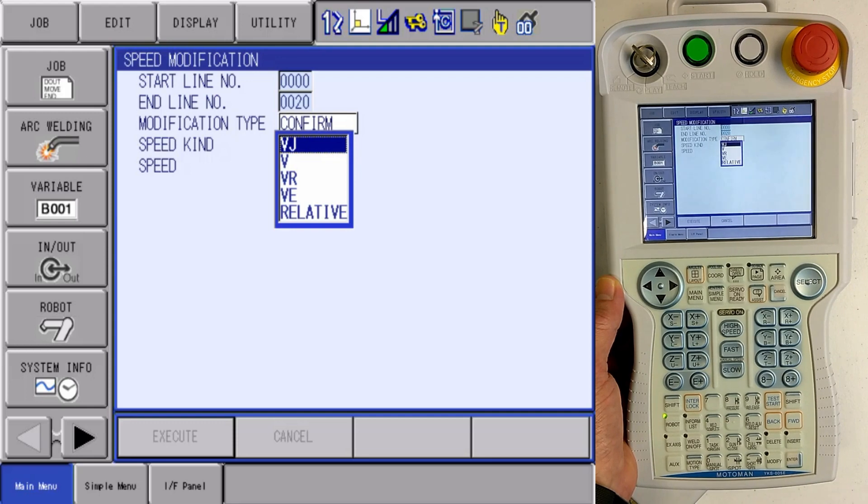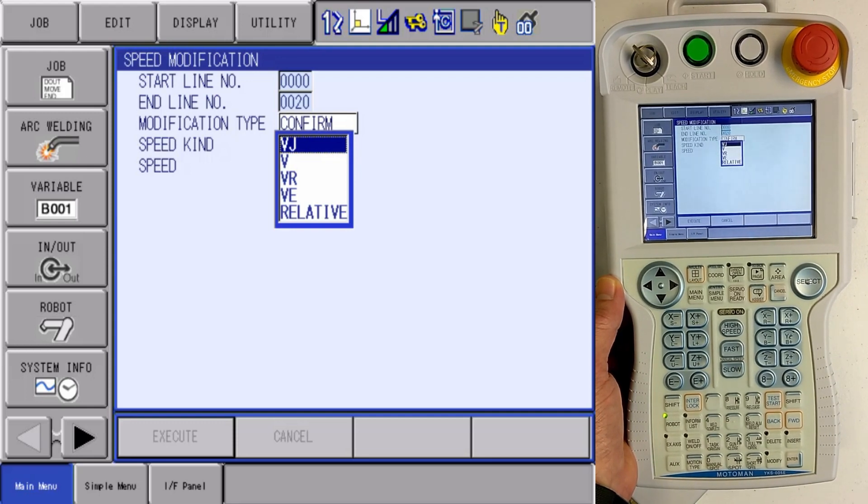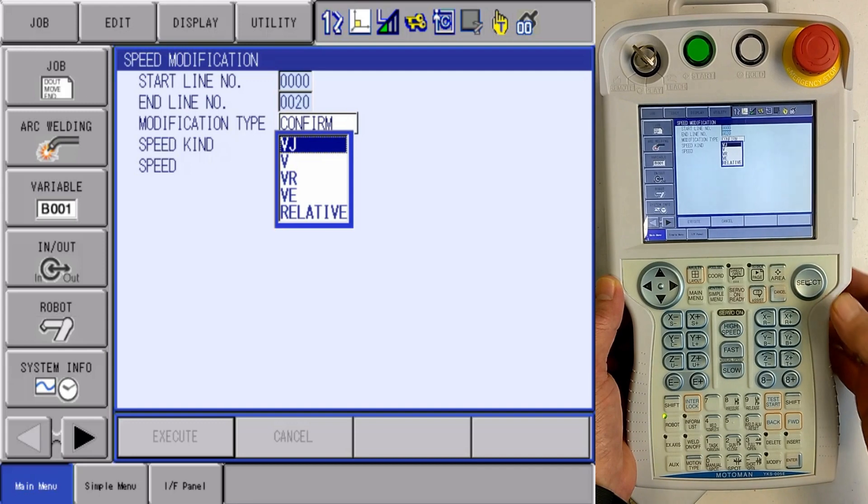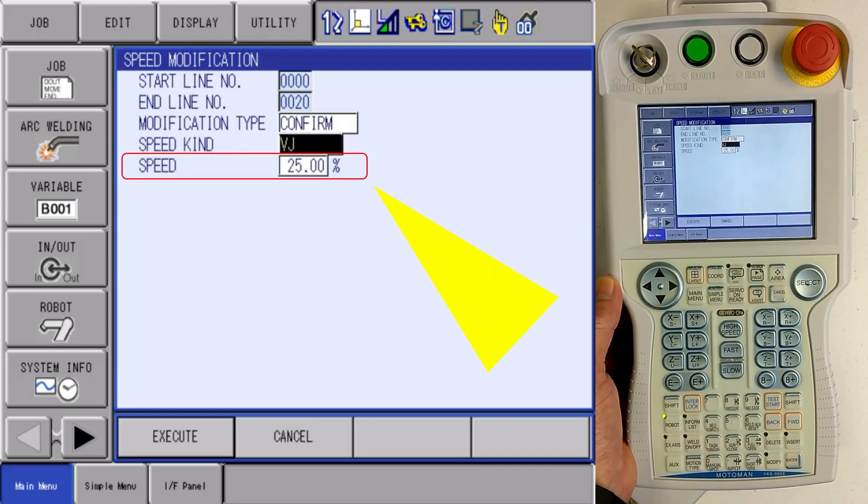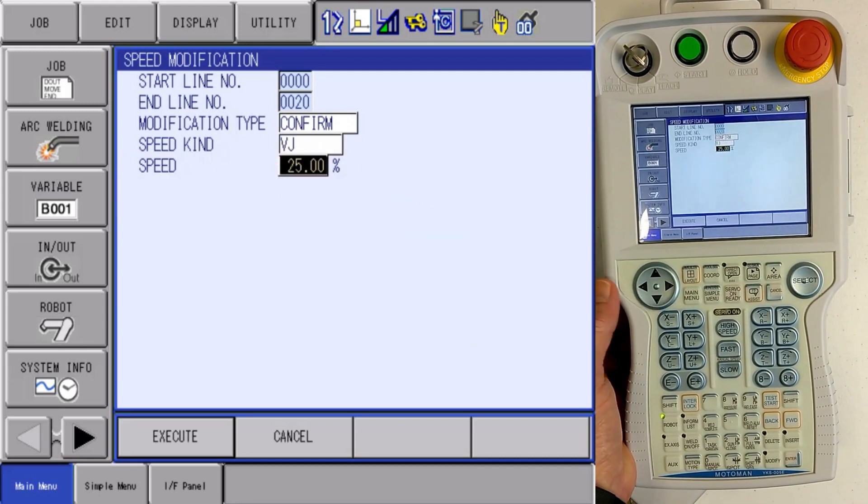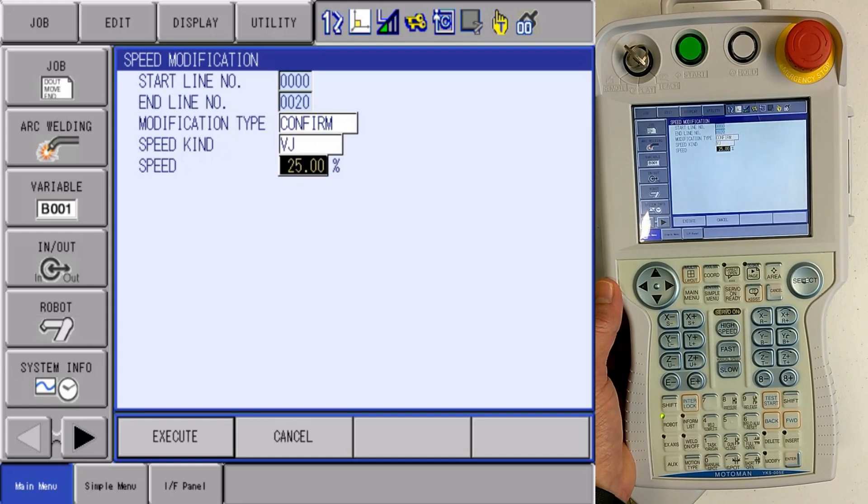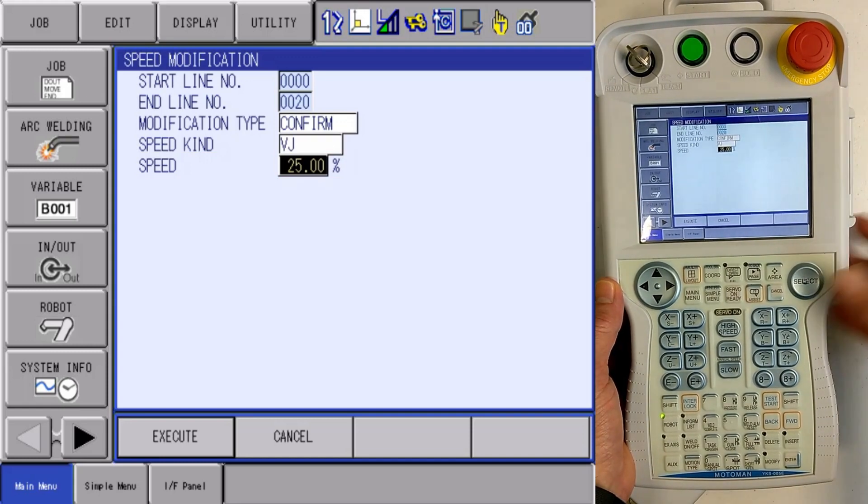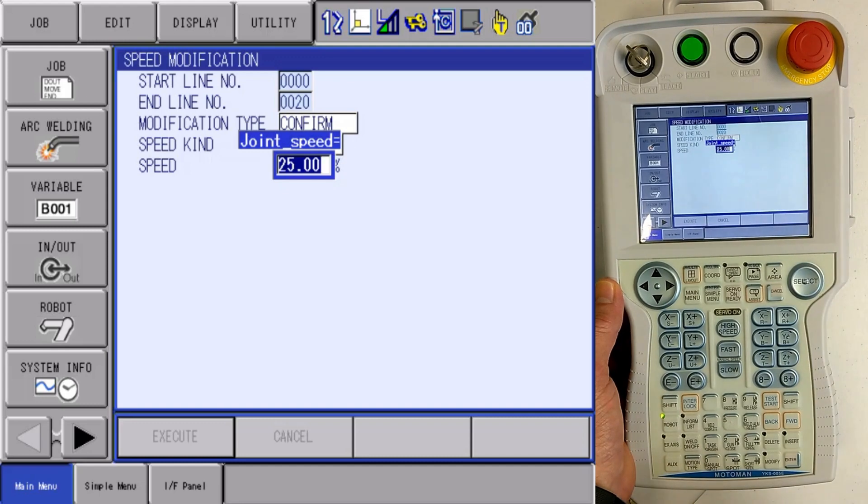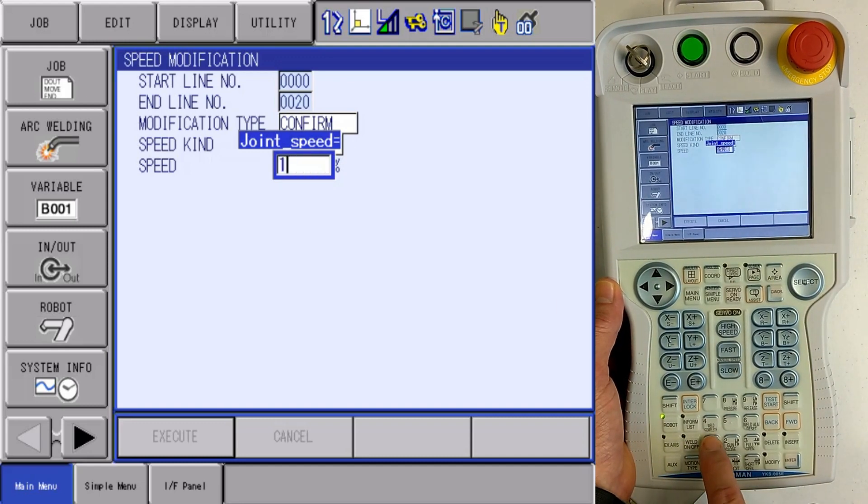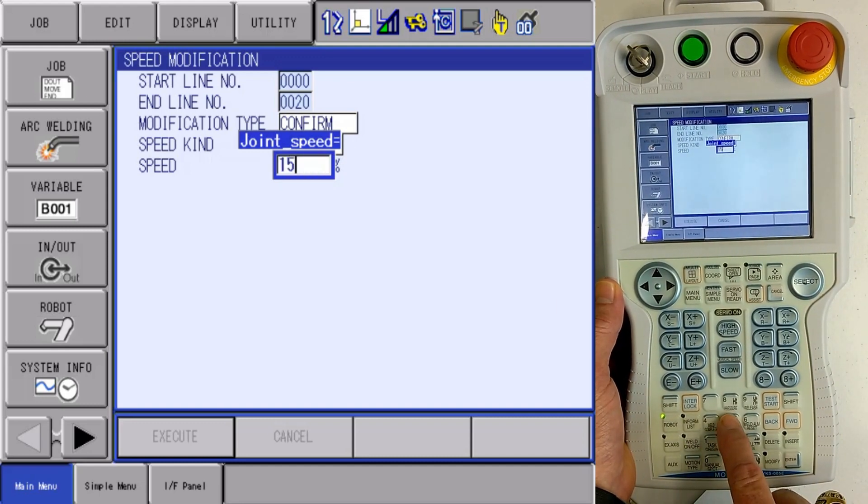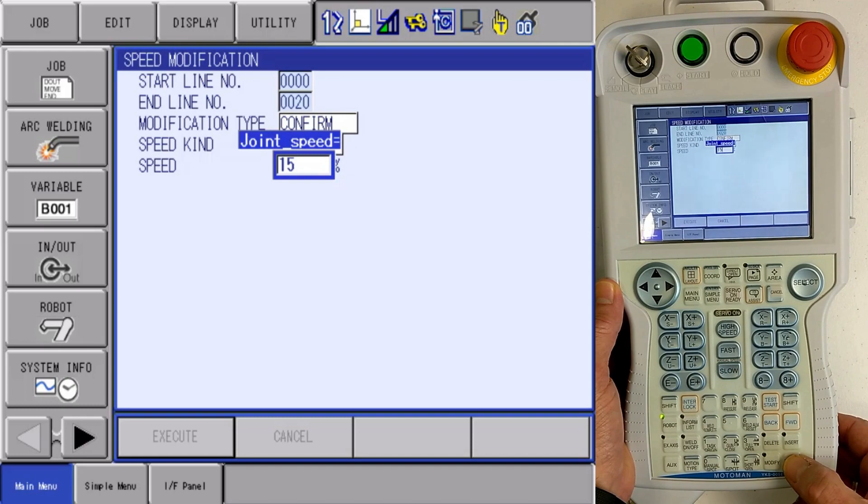Now I also have another one that I can do a relative speed change. We're just going to work with the VJ speeds, and I can see that now I can set my speed that I want to change them to. I'm going to press select, and I'm going to say I want to change those speeds to 15%.